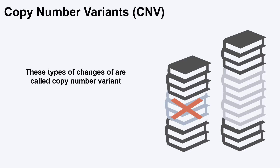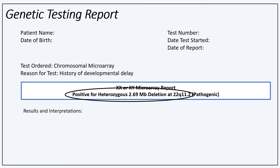Copy number variants refers to deletions and duplications of our chromosomes as described previously. You may see "negative" or "normal" on a genetic test report if there were no copy number changes detected. However, in this example report, it reads positive for a heterozygous 2.69 megabase deletion at 22q11.2. Positive means there was a difference detected in the chromosomes. Heterozygous means the difference was found within one of the chromosomes, not on both.